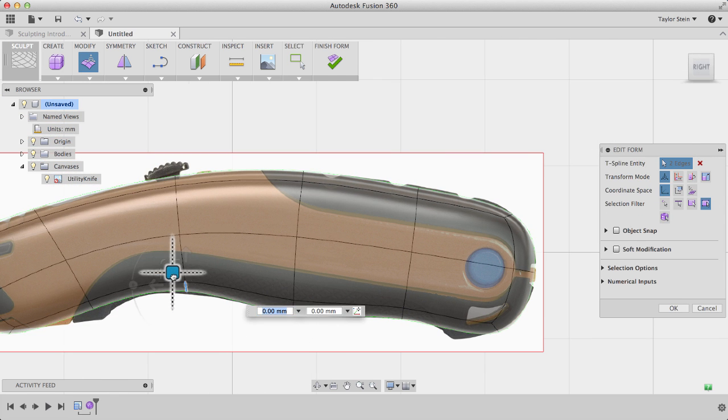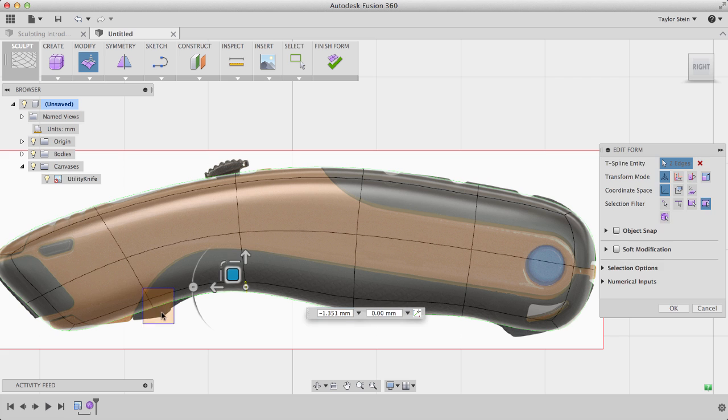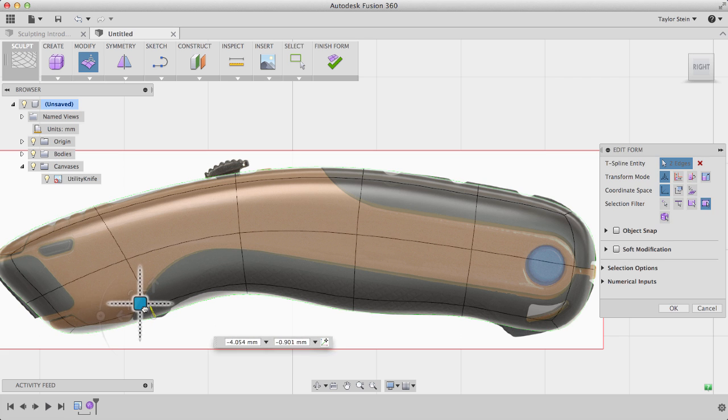For finer details, I'll select individual edges, and I'll pull this down and our form is really starting to take shape.